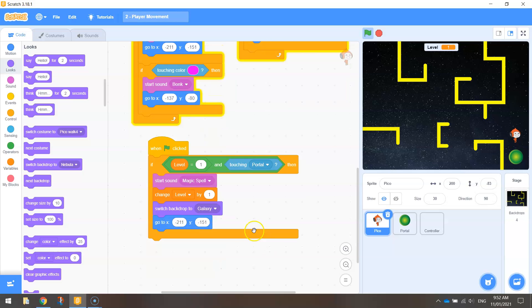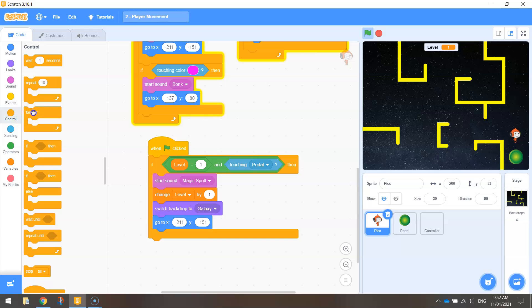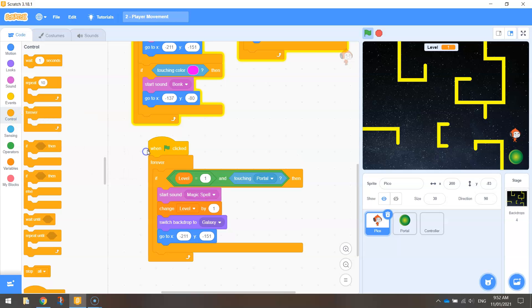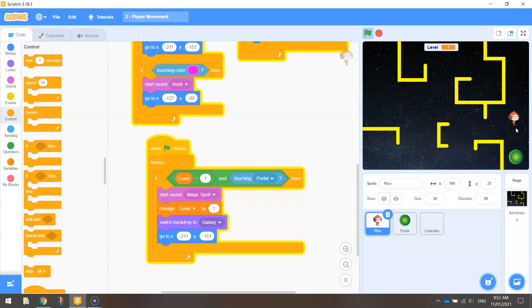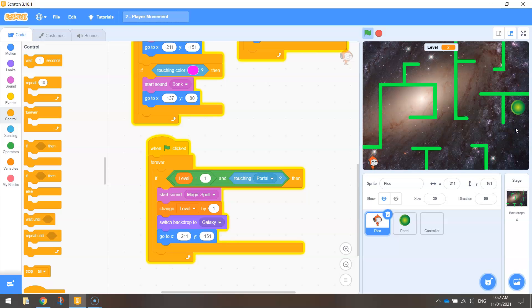Wrap all of that up inside a forever loop so it's always going to work. Let's test it — we'll move Pico down toward the portal. Perfect — that took us to the next level. Looks good.